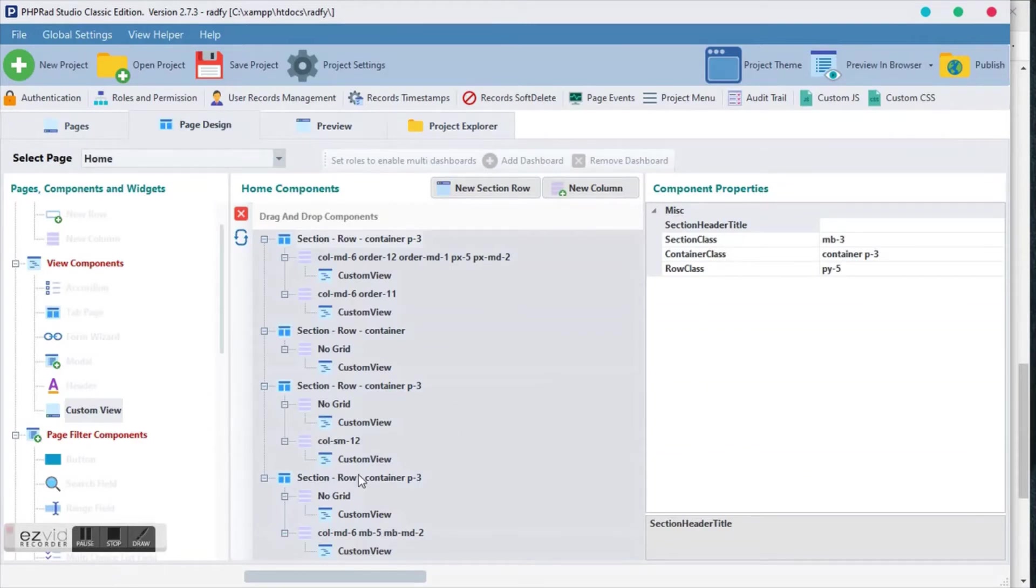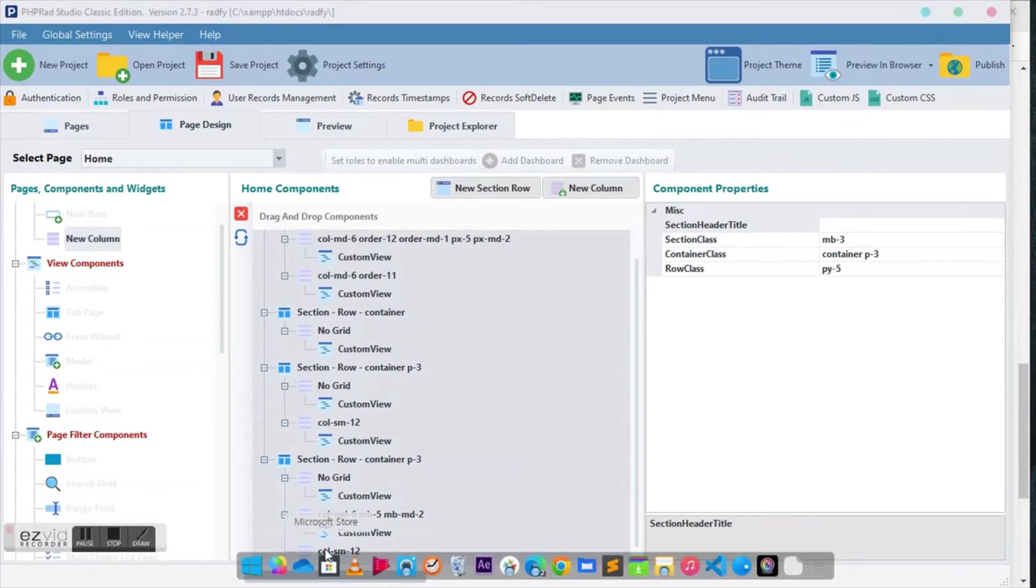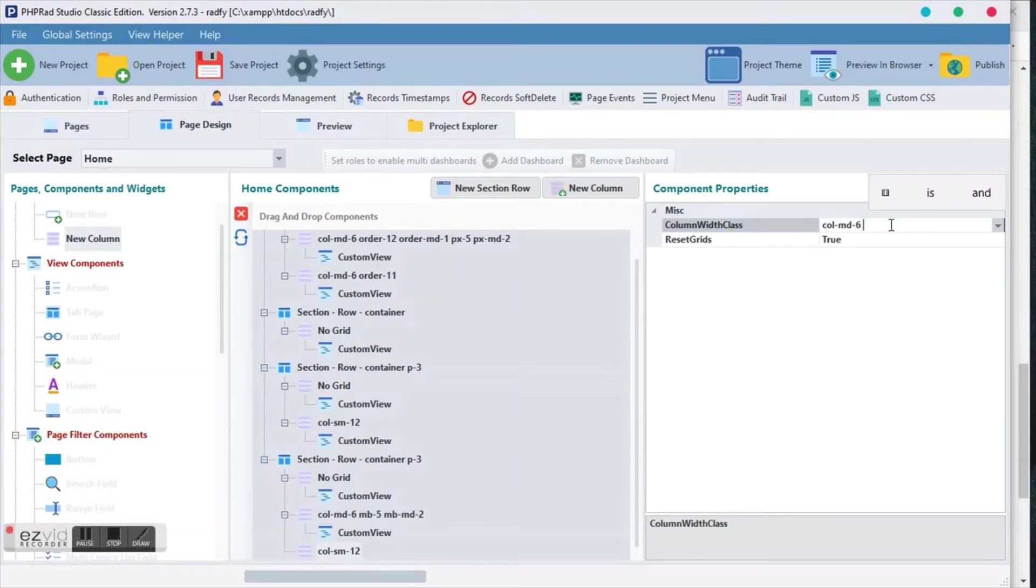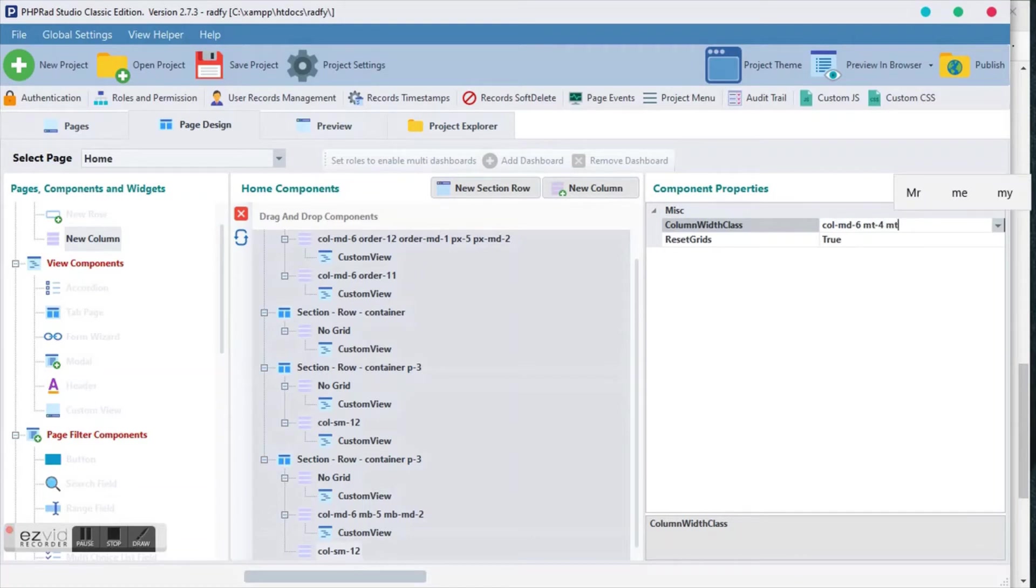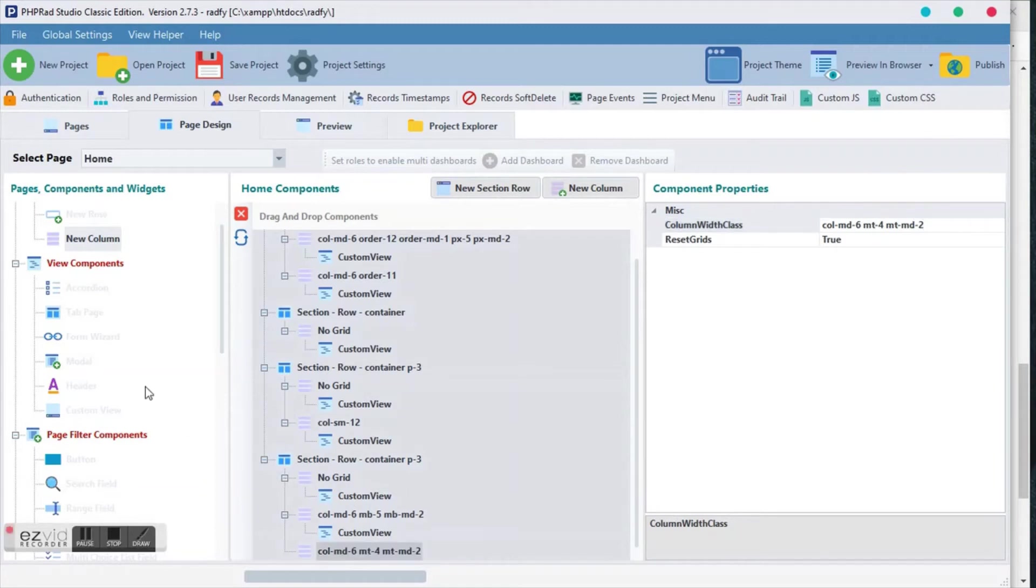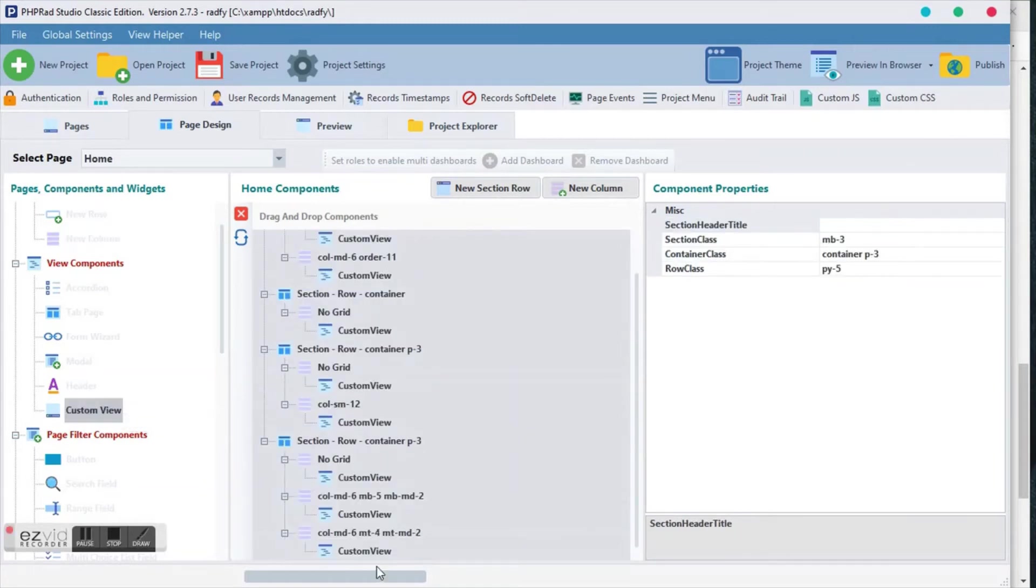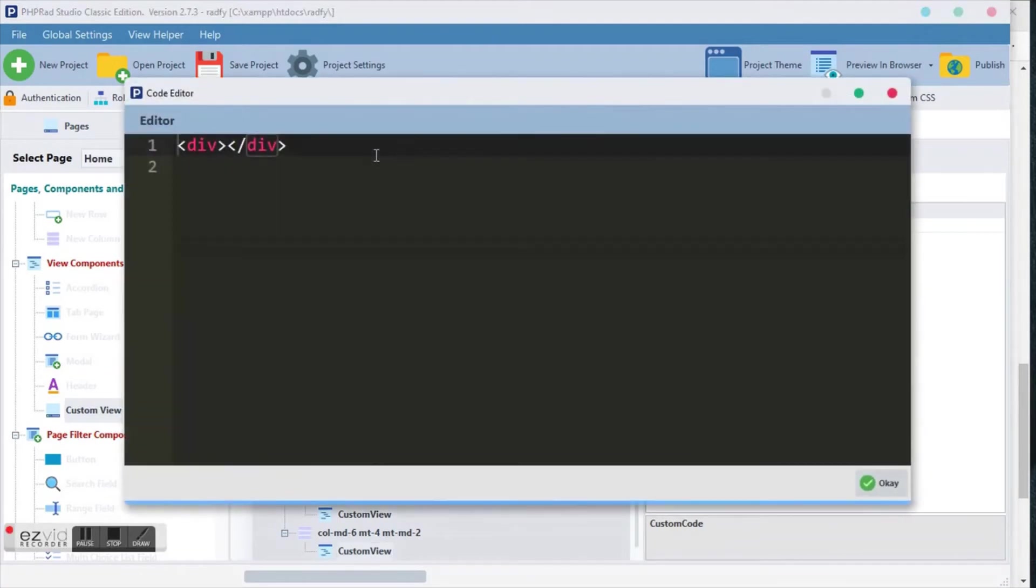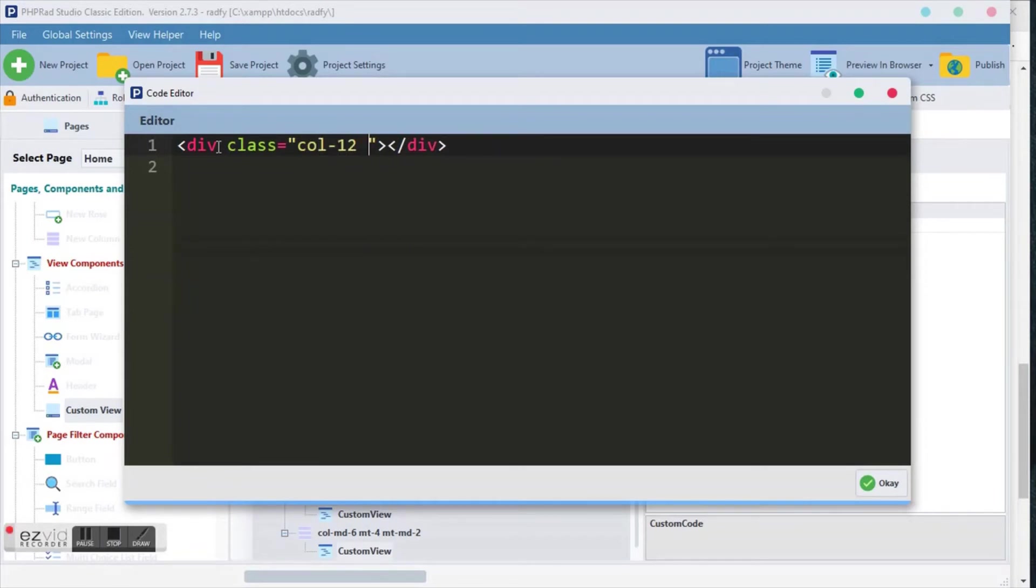And we are almost done. Let's do the final part of this. This game, I'll try to take it as a game. So I want to make it md-6, and want to say mt-4, but mt and md-2, custom view. Class col-12, row.